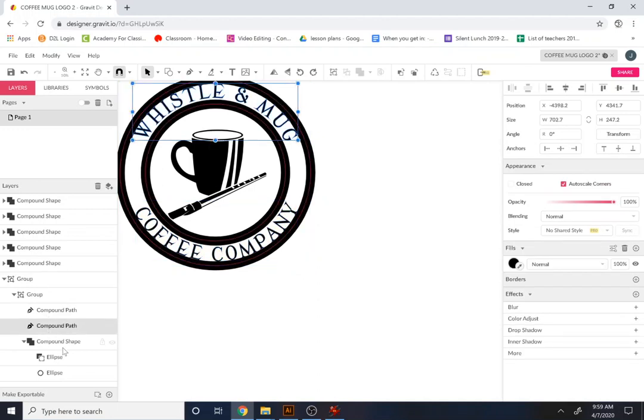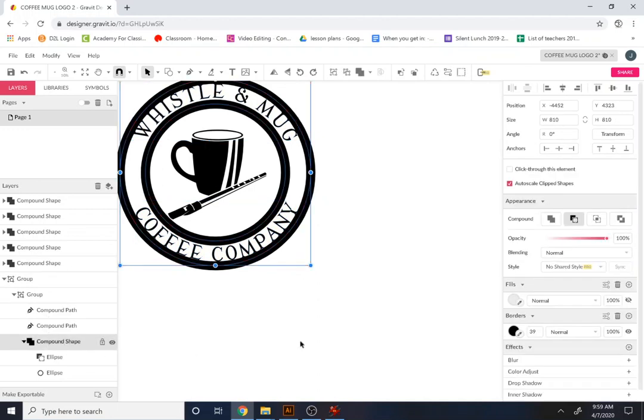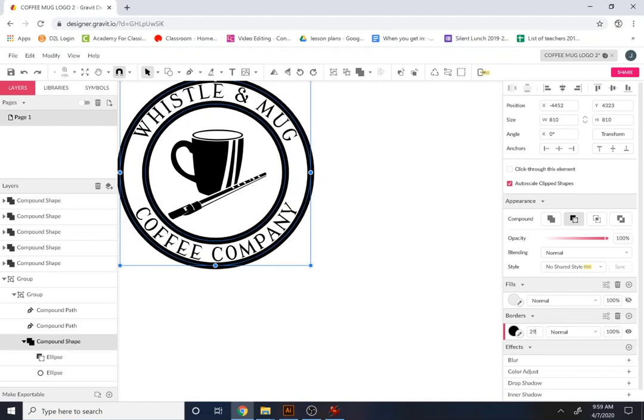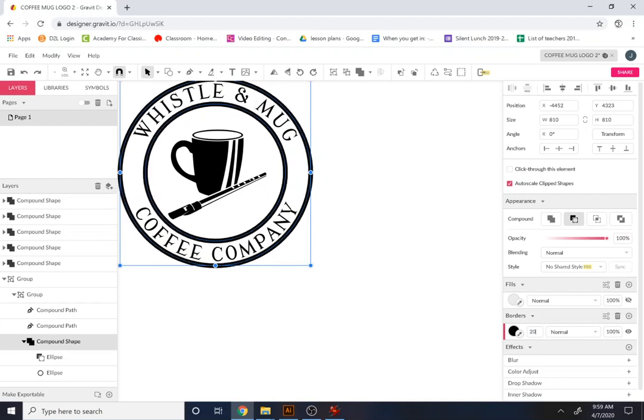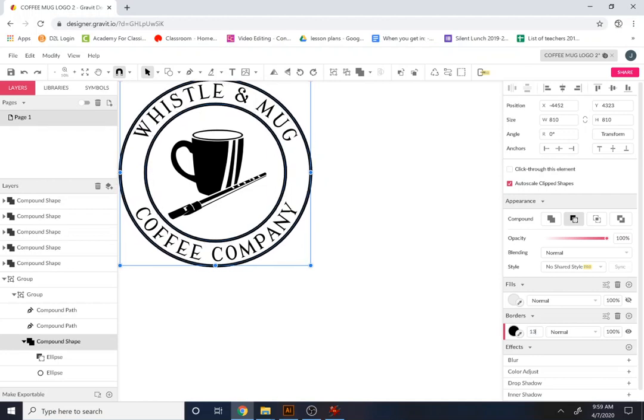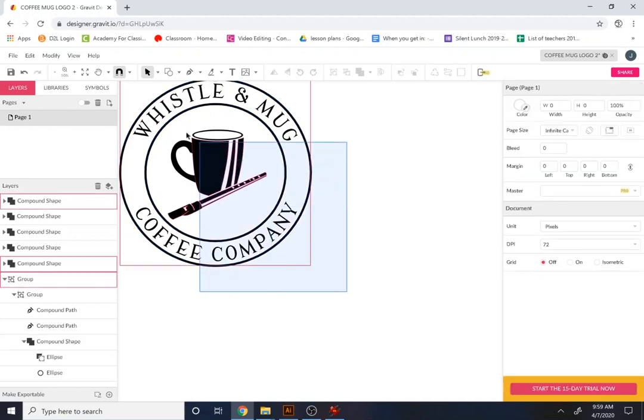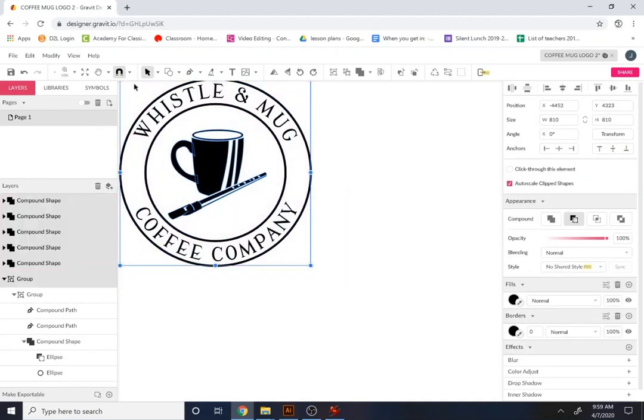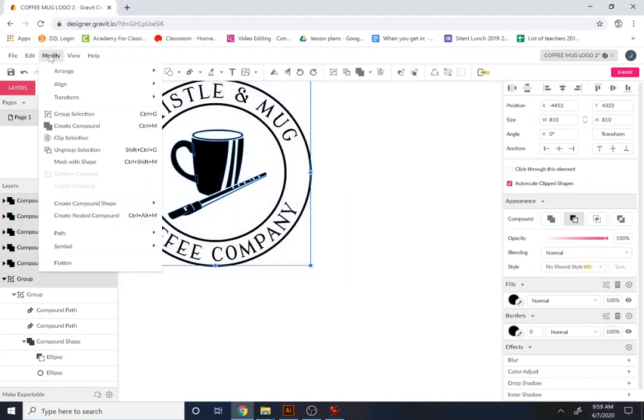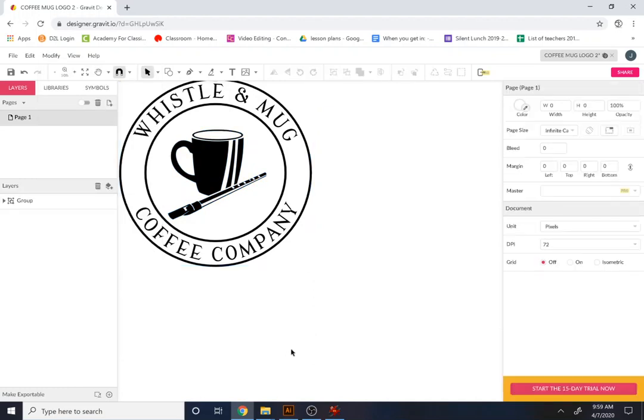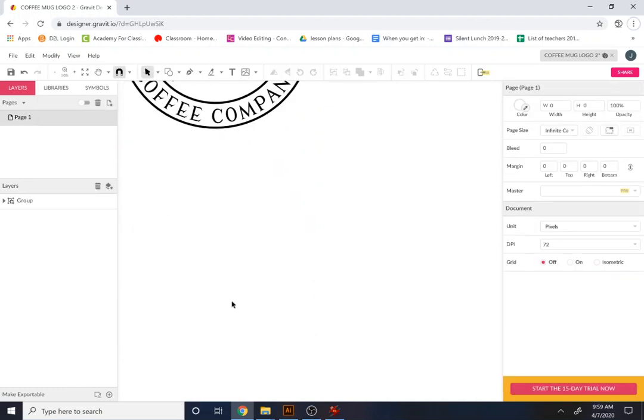Compound path, compound path, compound shape. Can we pull that? Strip down some. There we go. Cool. If you find it over here you can locate what you need over there. So what I'll do is I'll just grab all this and I'm just going to go over here to my modify and I'm going to go to group selection just so I have this group here.